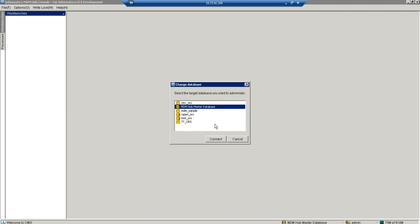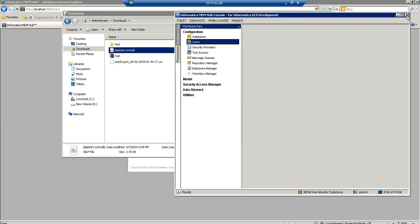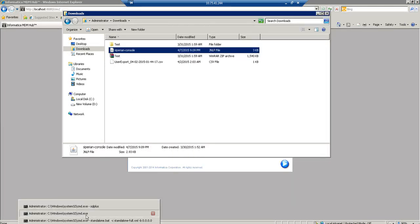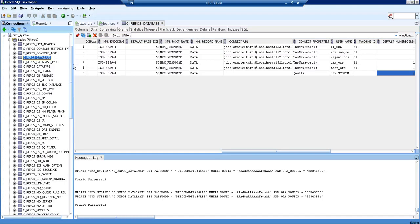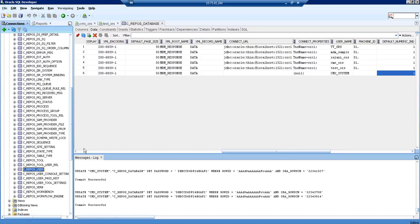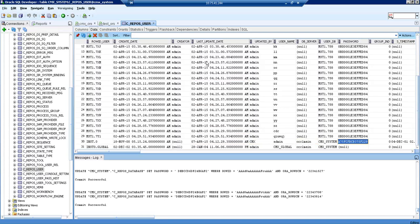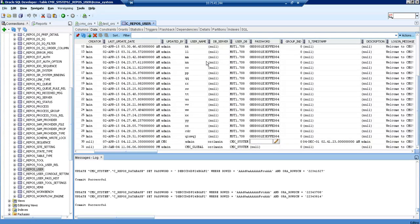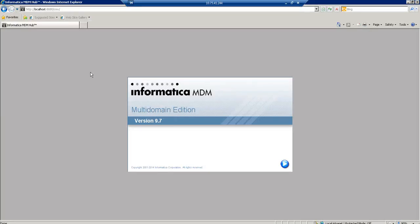The last part is how to change the admin password. Currently I am logged in using admin username and admin password. To change it, we again need the encrypted password for our new password 'ROX'. We copy the encrypted password and change it in the C_REPOS_USER table under CMX system — finding the admin entry and replacing the encrypted password with the new one for 'ROX', then saving.